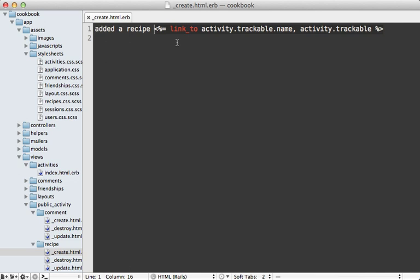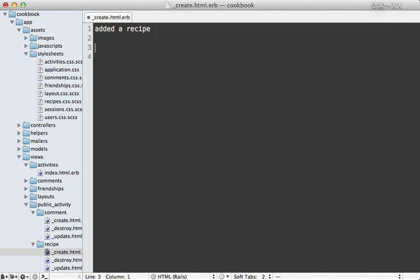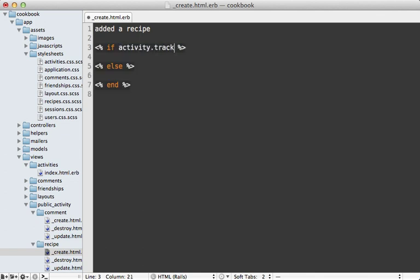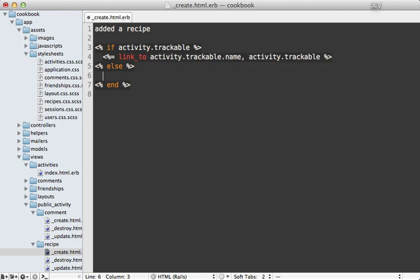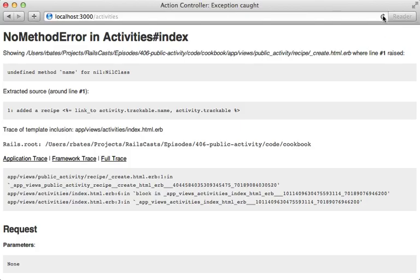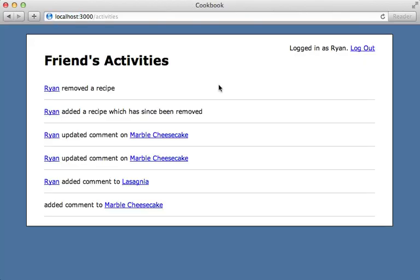So it's important that in every activity partial where you're referring to activity.trackable that you take into consideration that it might not exist. So let's wrap this in an if/else condition to make sure that activity.trackable exists and then we can perform that, or else say "which has since been removed" or something like that. And now reloading this page it will work and it says that we added a recipe which has since been removed. All right, next I want to show you how you can exclude certain actions.